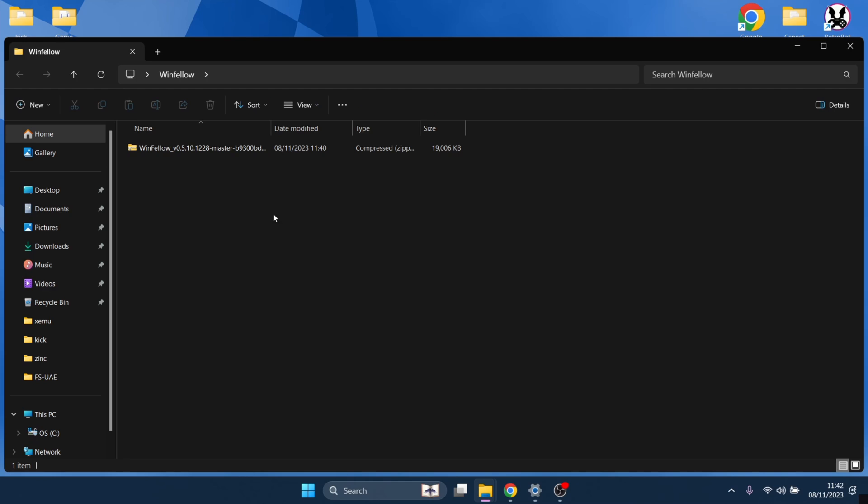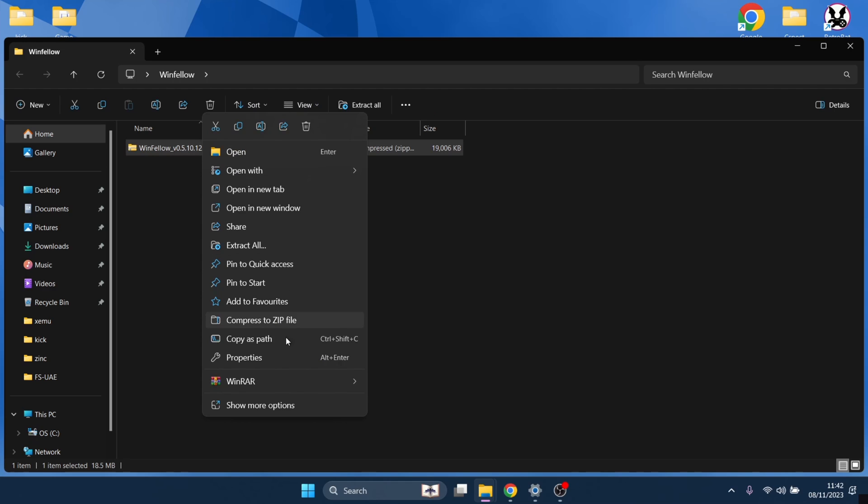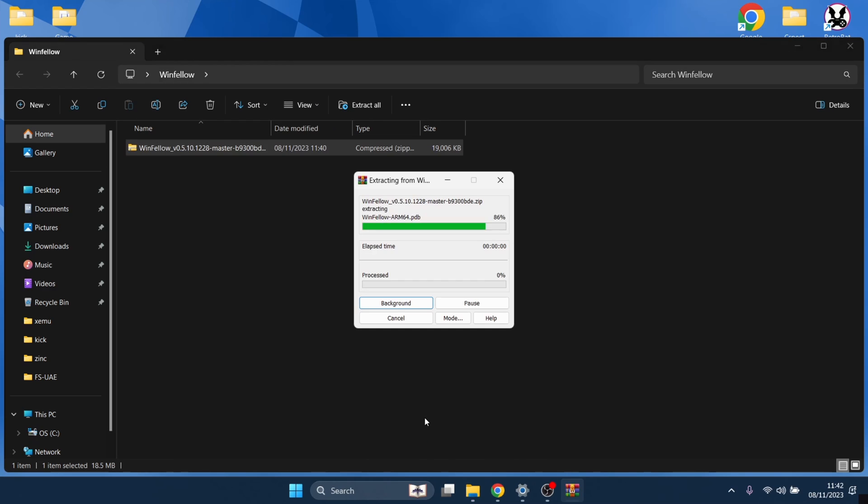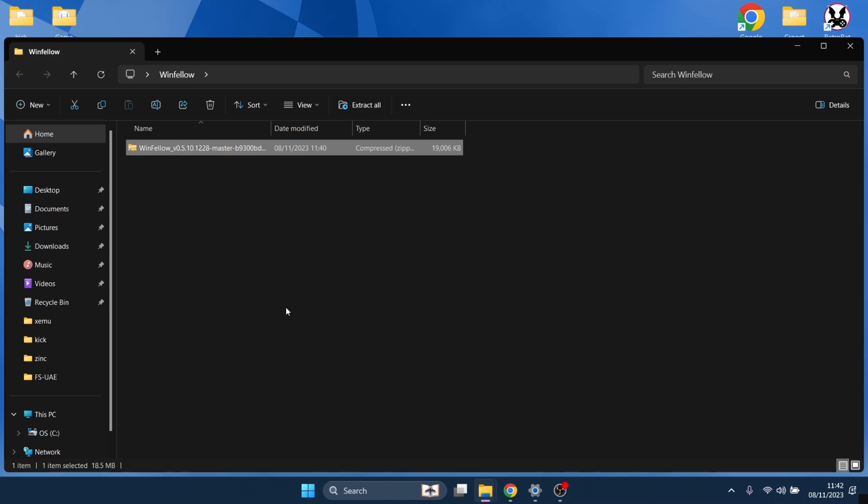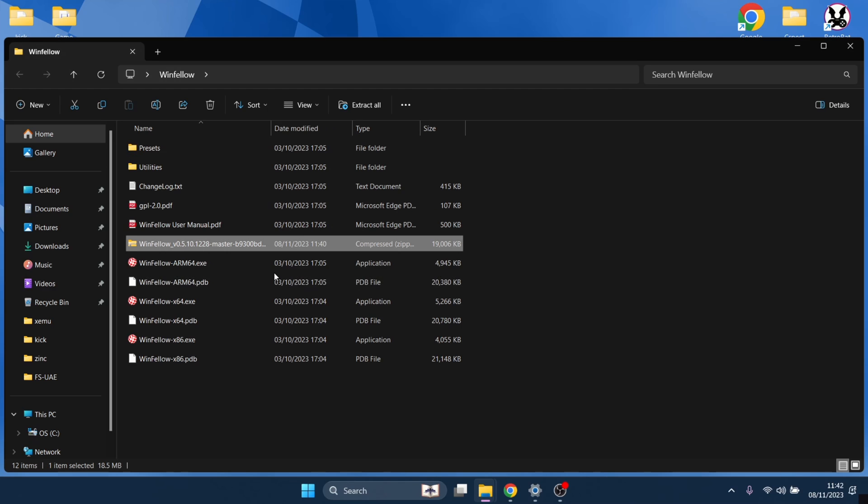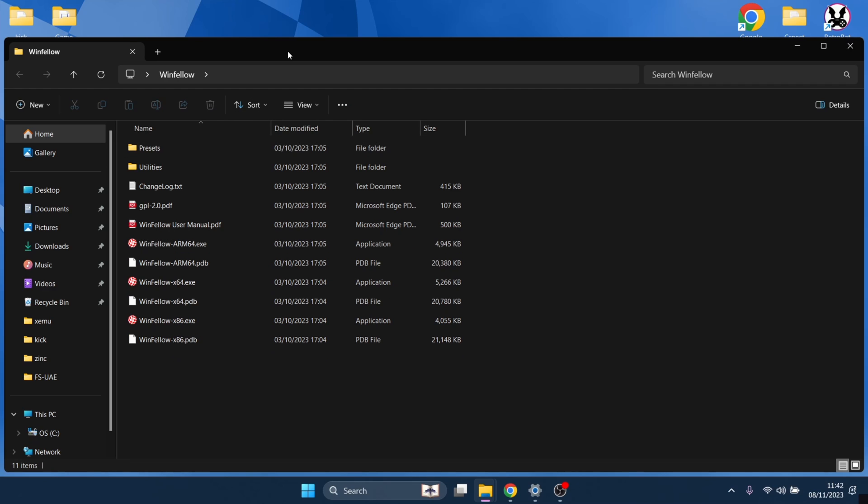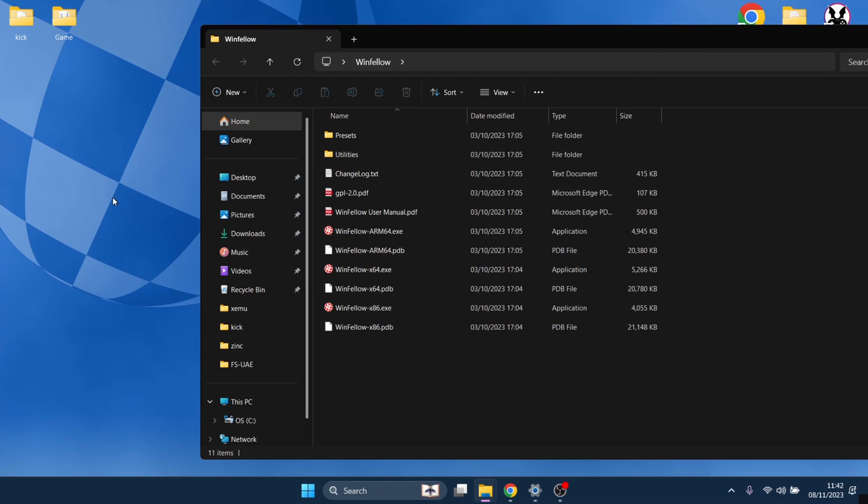Then just drag that zip folder you've downloaded into the WinFellow folder. Inside of here, just extract the content. I use WinRAR, as you can see, extract here. And here we go. Everything's now extracted and we can now delete that zip folder. We no longer need that one.